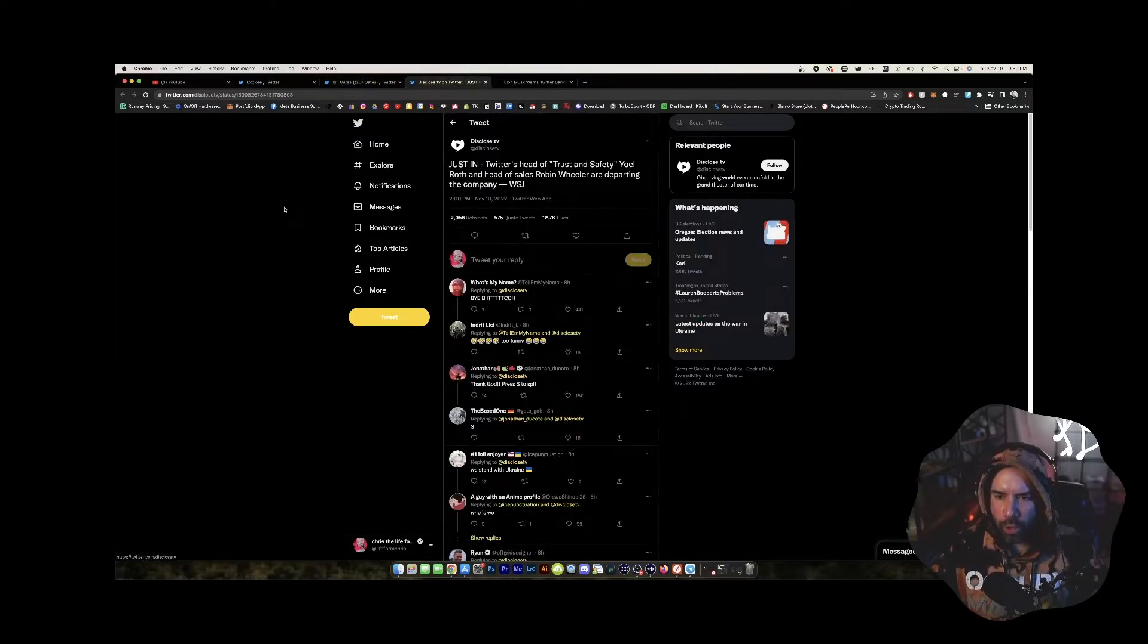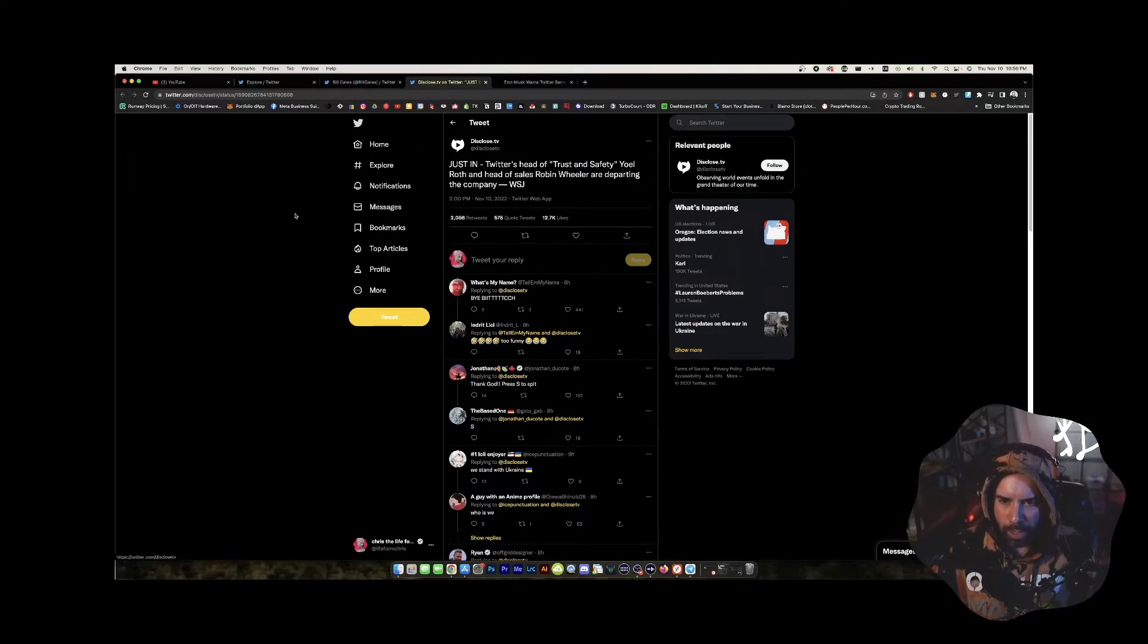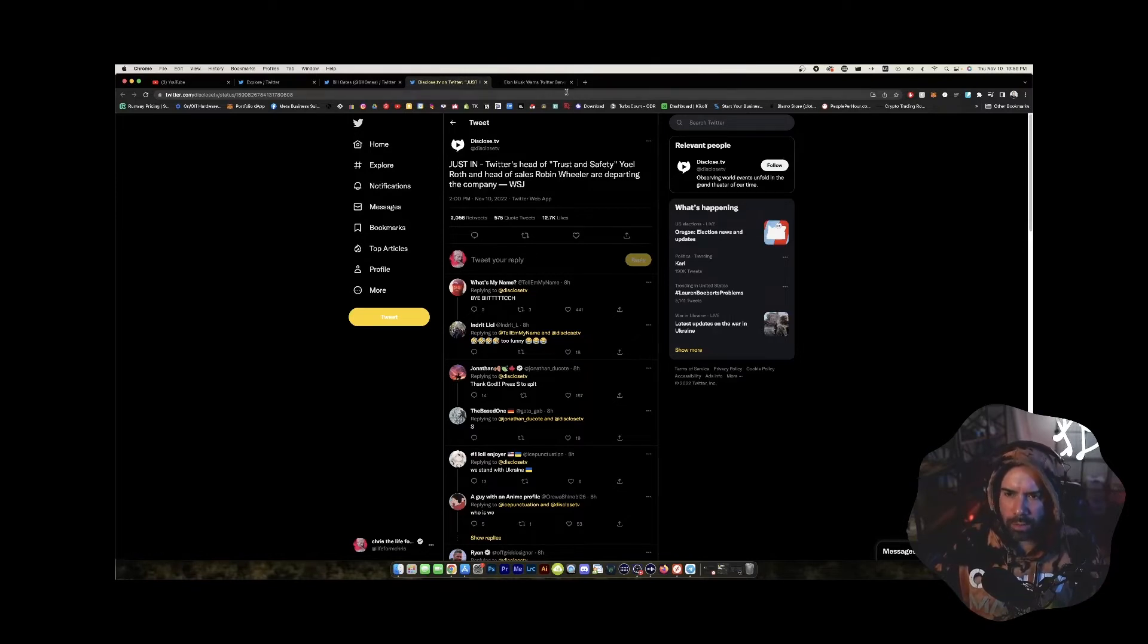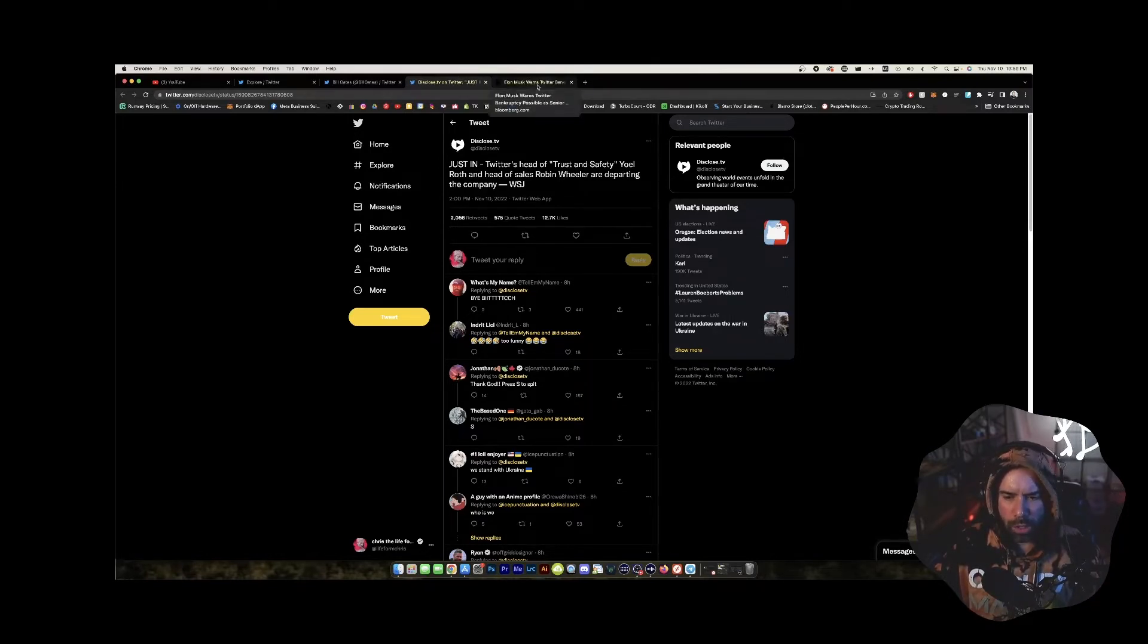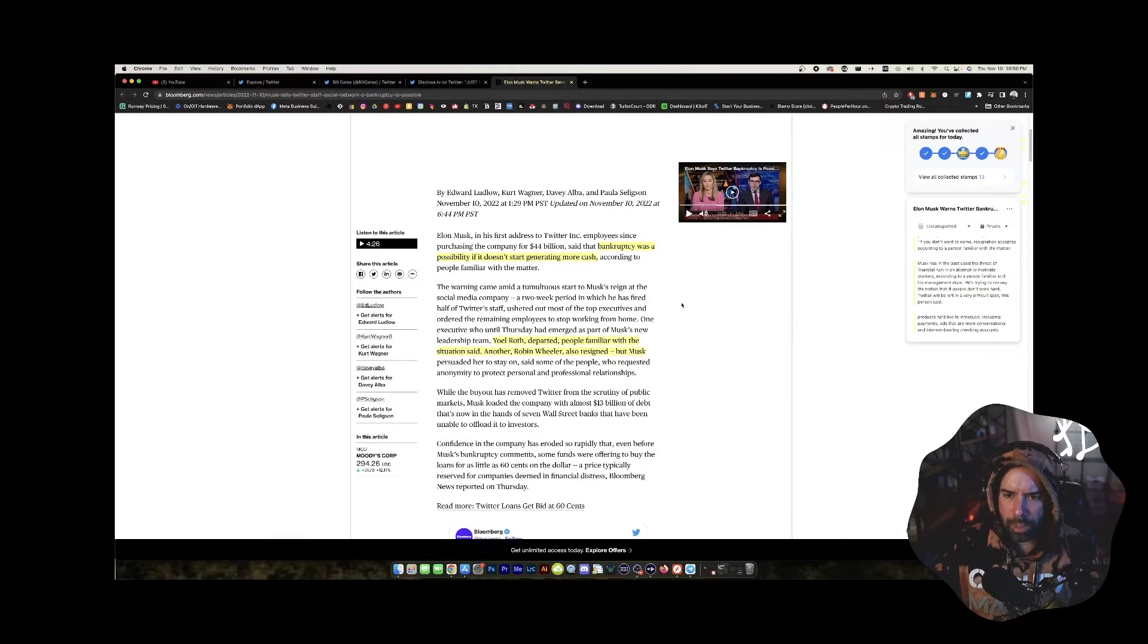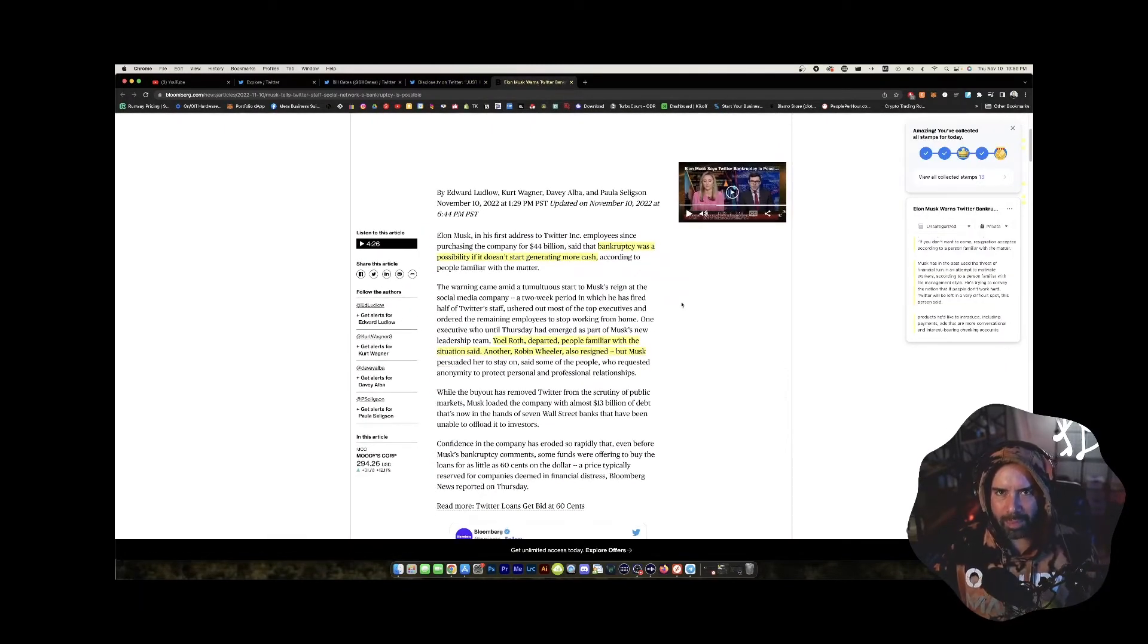Mr. Yoel Roth and head of sales, Robin Wheeler are departing the company. And so these were the head of trust and safety. Now, I don't know if these guys were there before Elon came or not, I'm not sure. Maybe this article will shine some light.